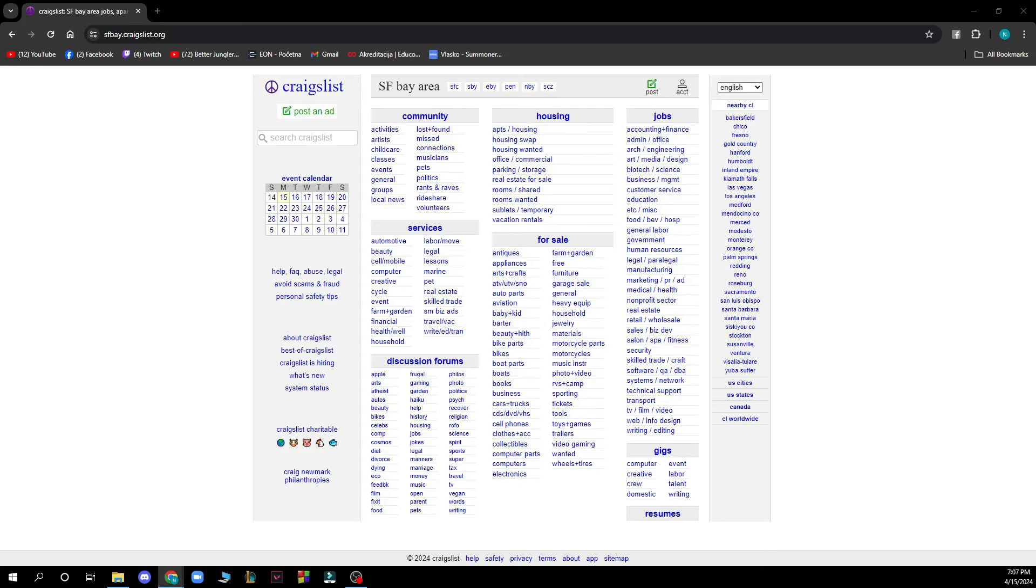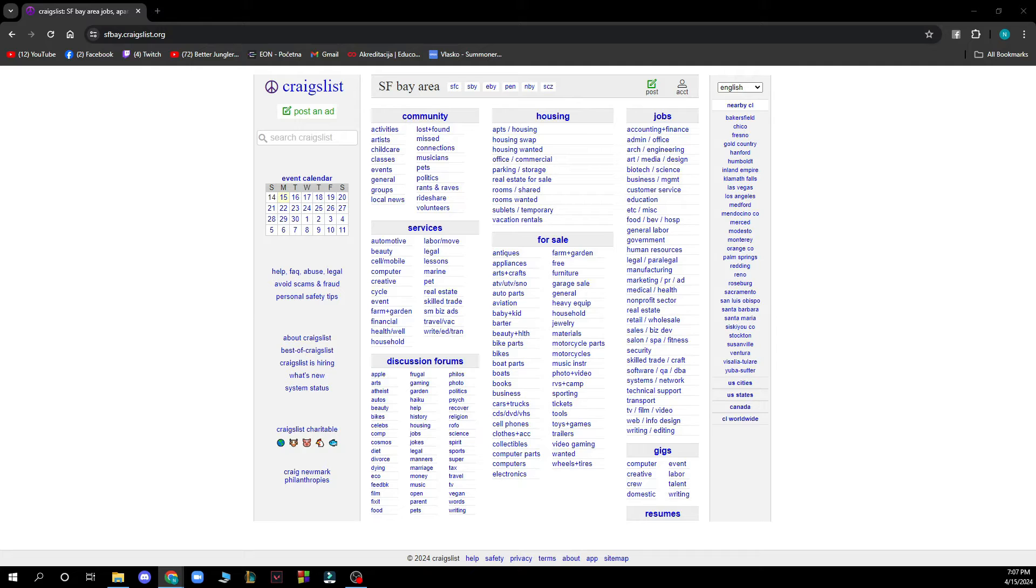Hello guys and welcome back to this channel where today I'll be showing you how to insert a clickable link on Craigslist.